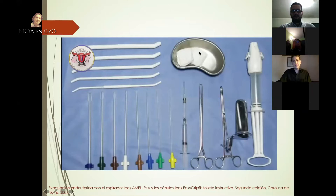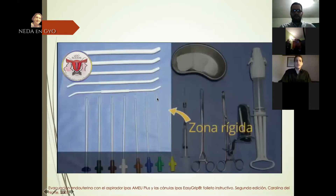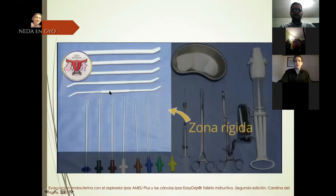También tenemos la riñonera, que es donde vamos a verter los restos obtenidos posterior a la aspiración. Se evidencia un área delimitada denominada zona rígida, que no puede ser manipulada por ningún médico que esté realizando el procedimiento, debido a que estos extremos distales —por ejemplo en las cánulas— van a estar en contacto con la cavidad uterina. Mientras menos manipulación, menos riesgo de infección. Los dilatadores de Hegar pueden tomarse por el extremo medio, ya que este no tiene contacto con la cavidad uterina.